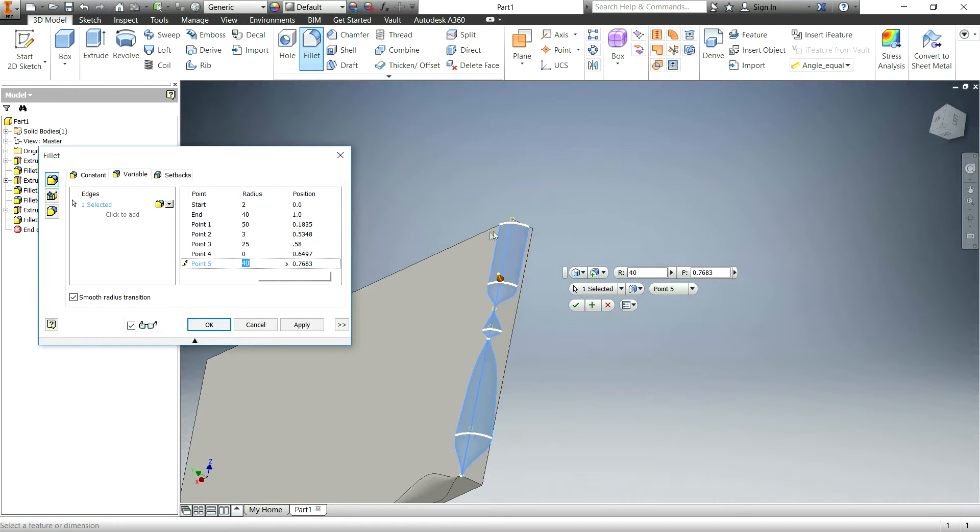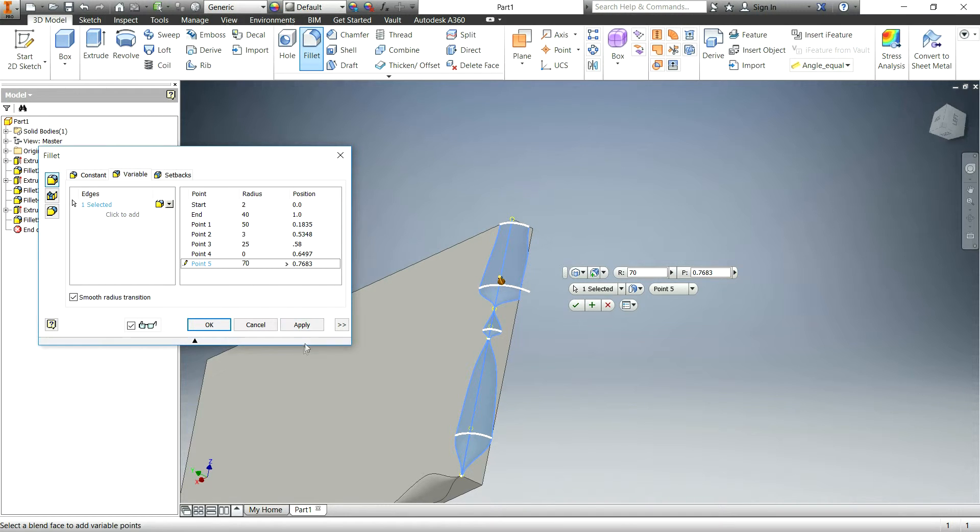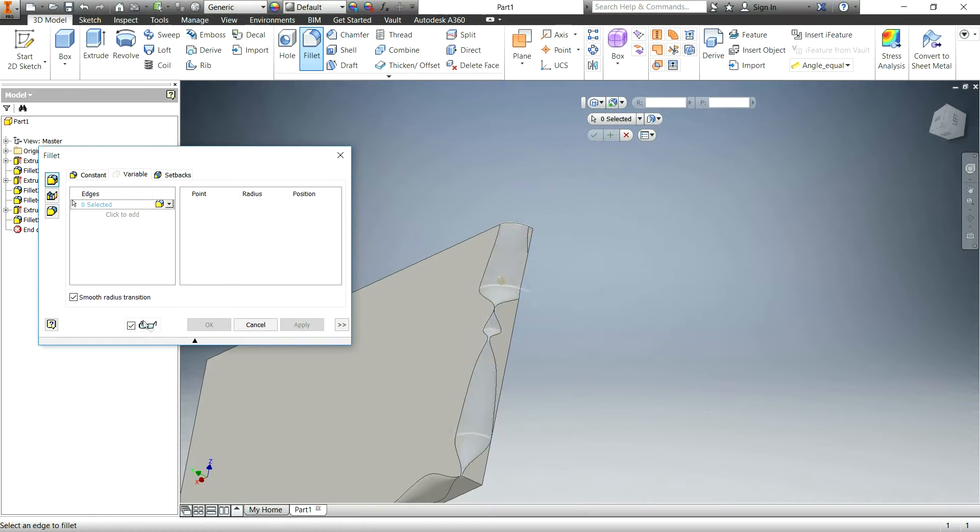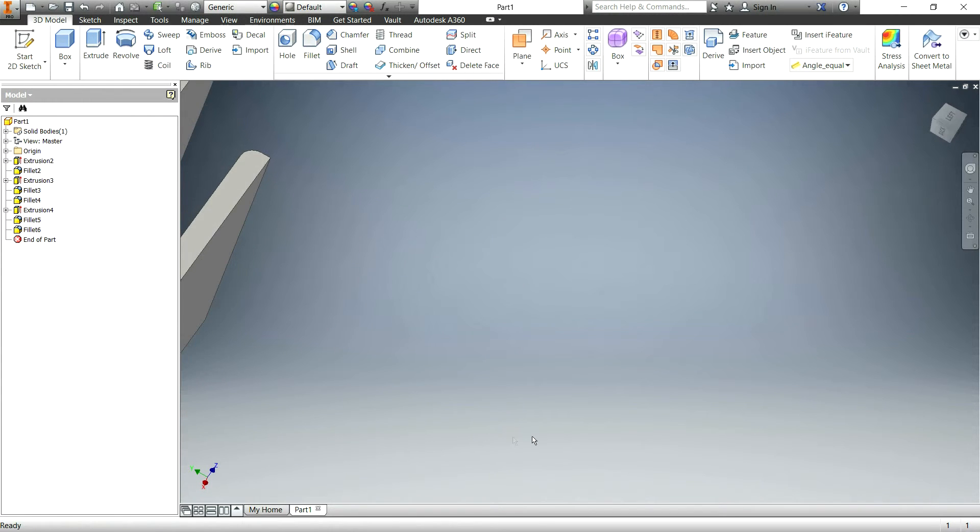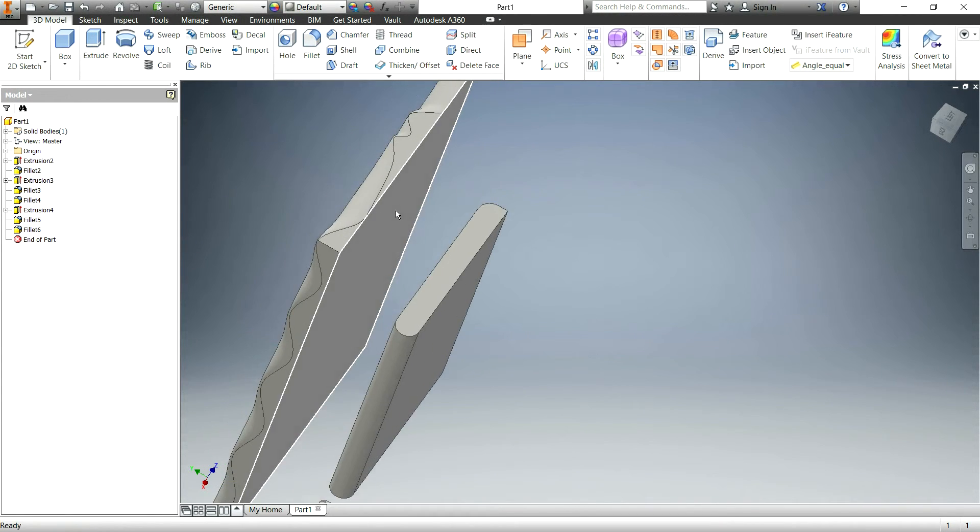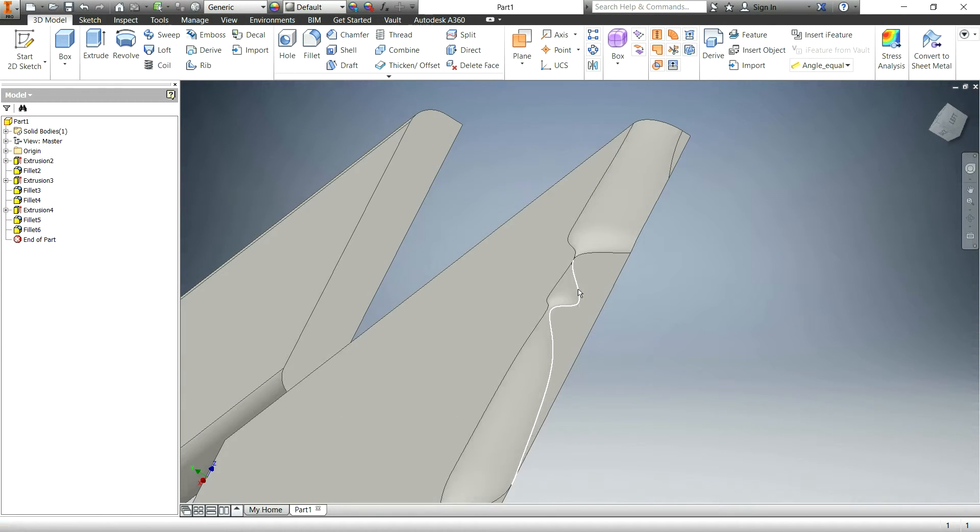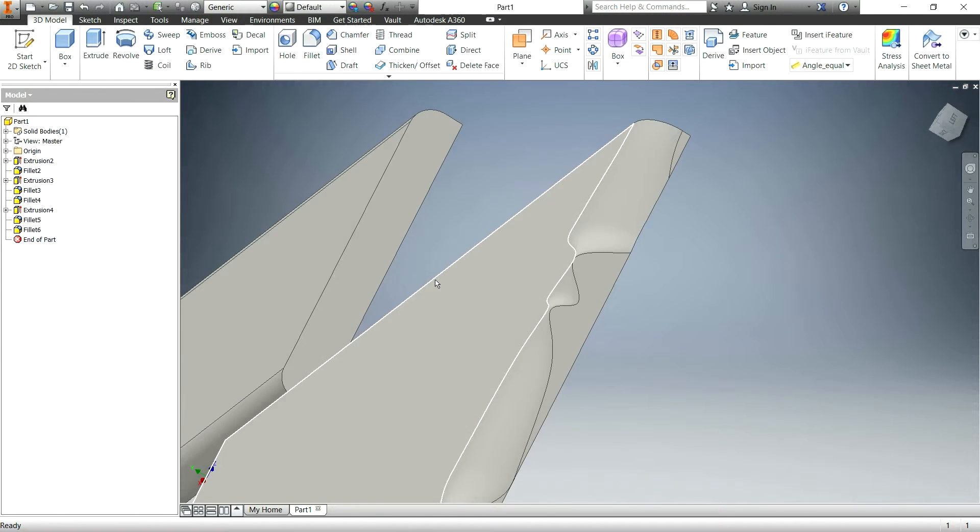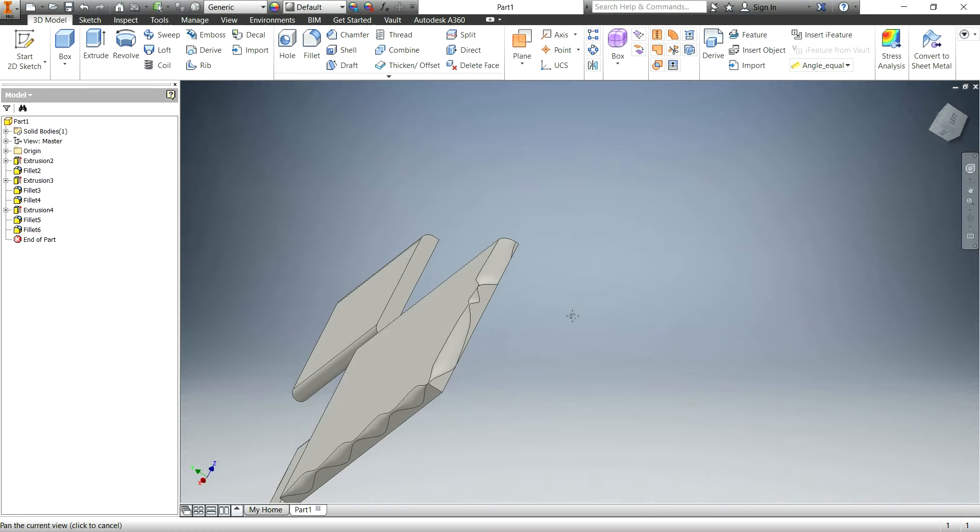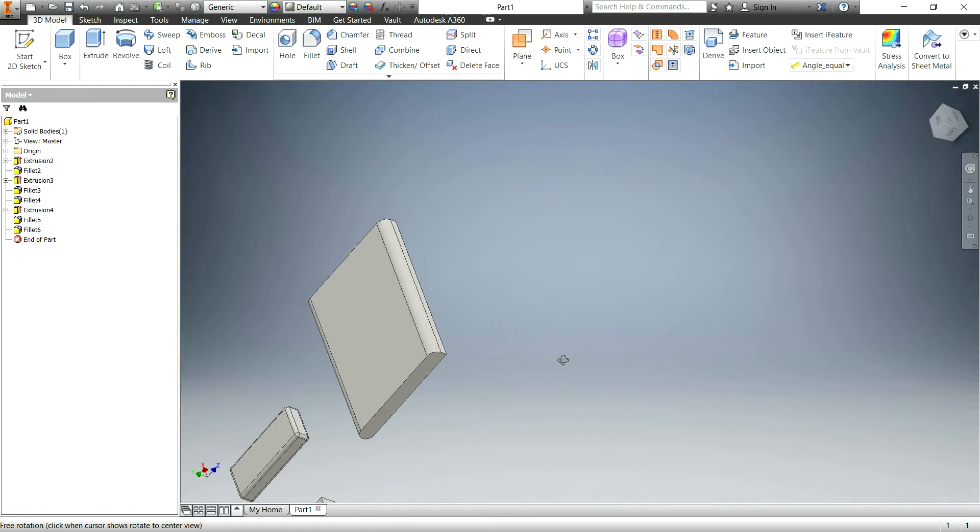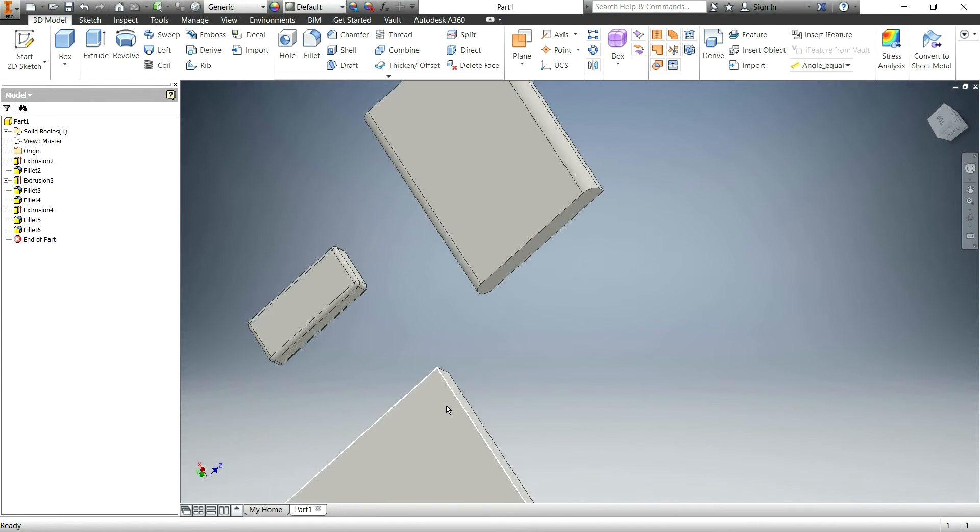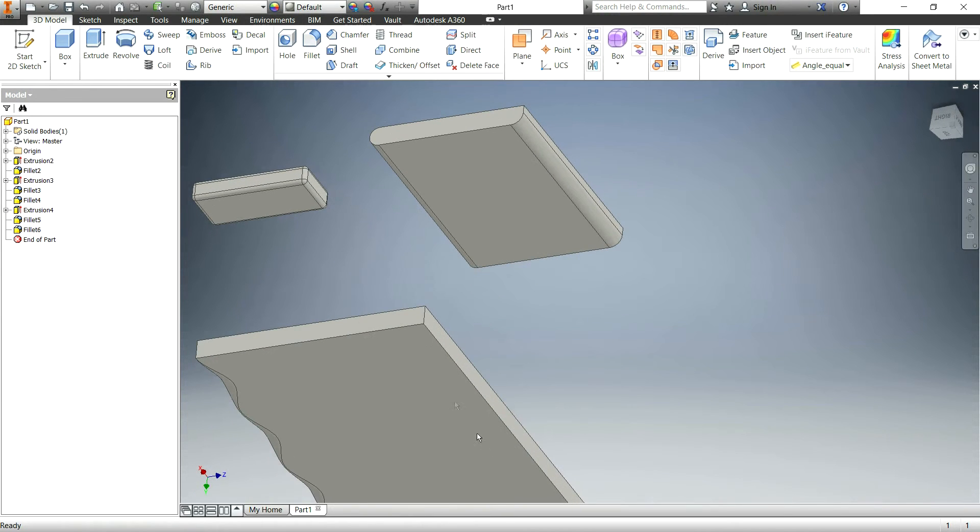So yeah, so you get sort of the idea of you can make something kind of interesting with that. Play around with it and see what works for you and what you need.